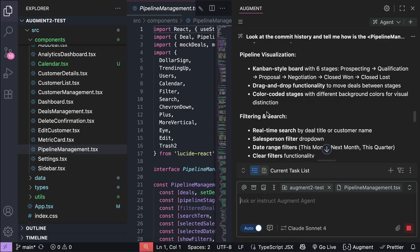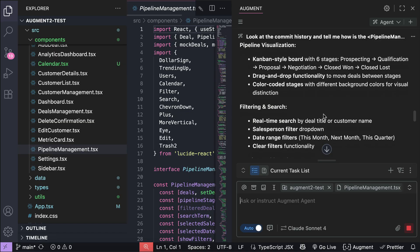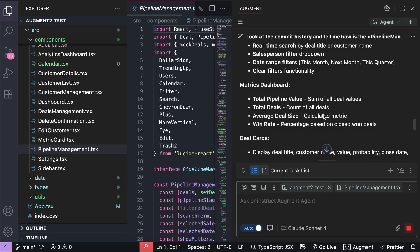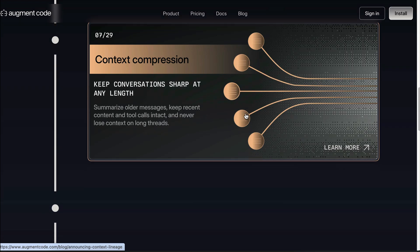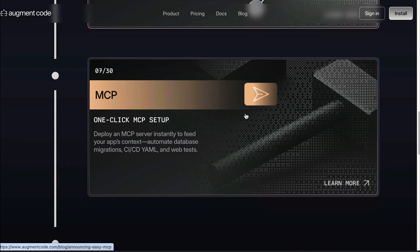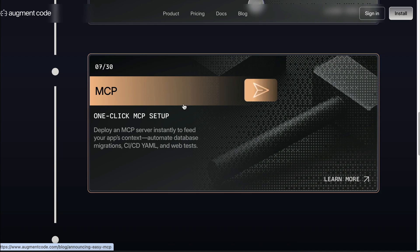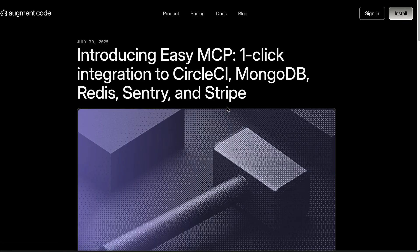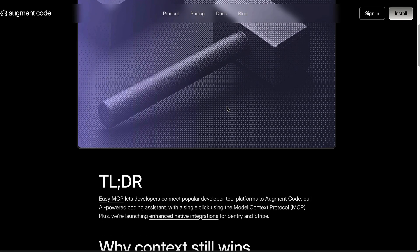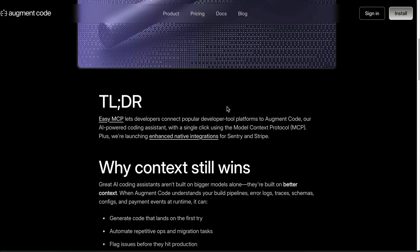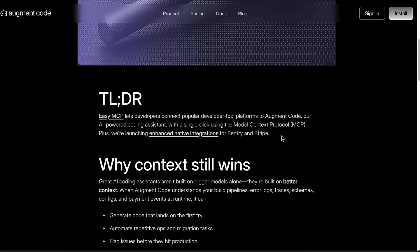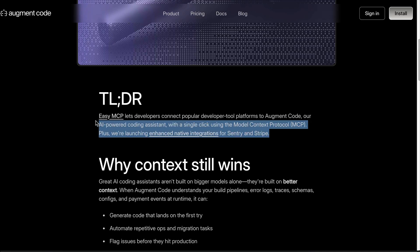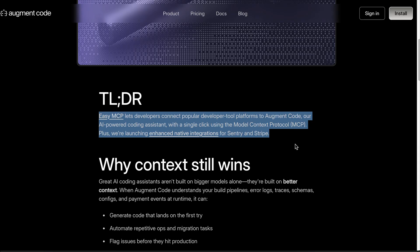You can see more details in the blog post about it. Up next there is the easy MCP upgrade, which allows you to install MCP servers in just one click. There's also native integration with Sentry and Stripe included in this upgrade, which is quite awesome.